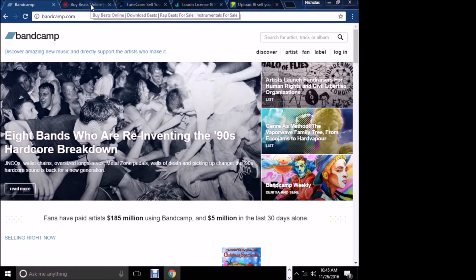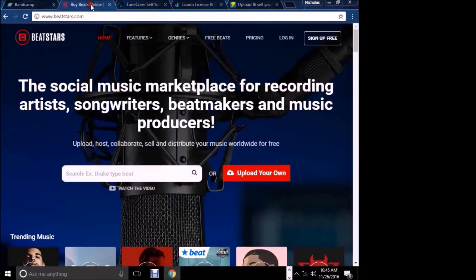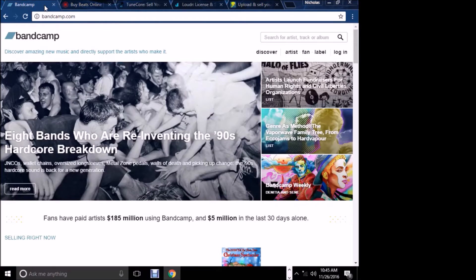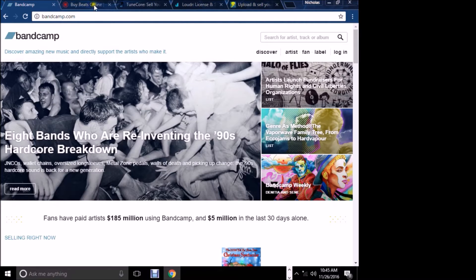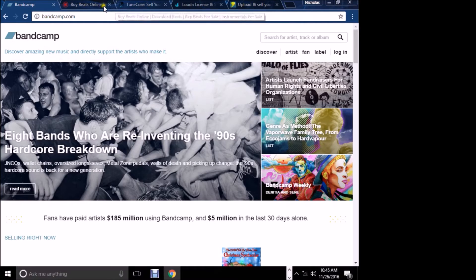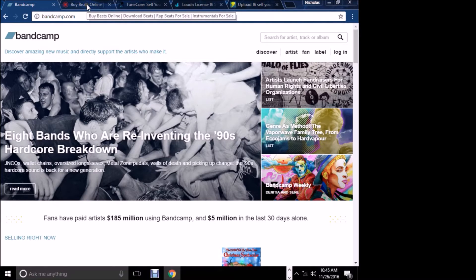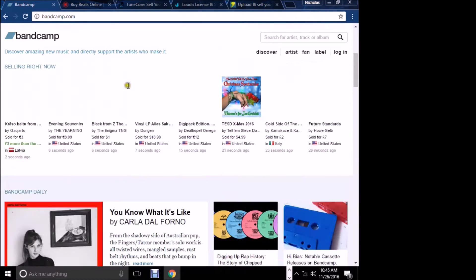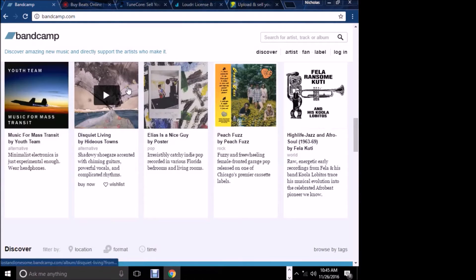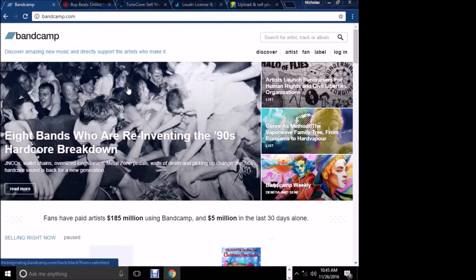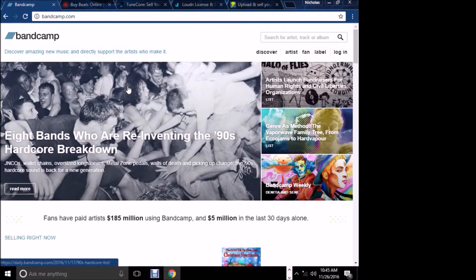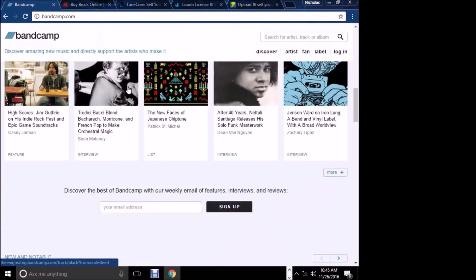I'm going to start with Bandcamp. Bandcamp allows you to get your product on there. You can put a beat tape and give it away for $0.20, $5.99, $10, $999.99, whatever you want to give it away for.